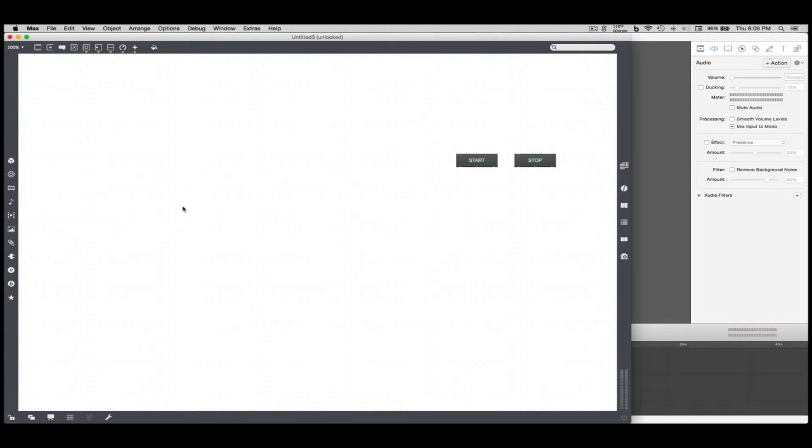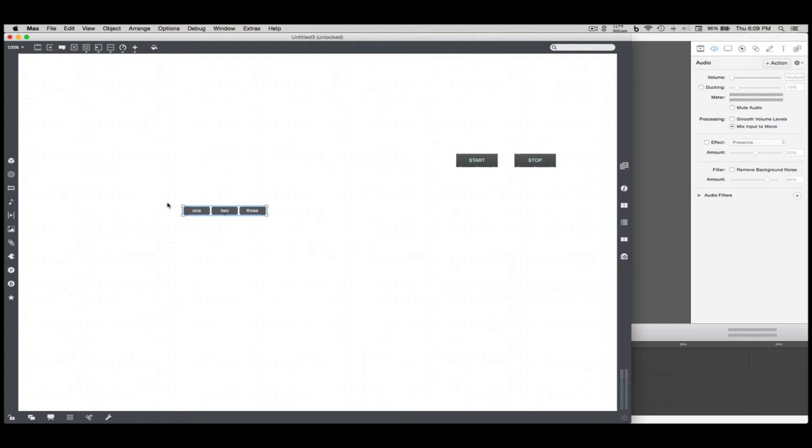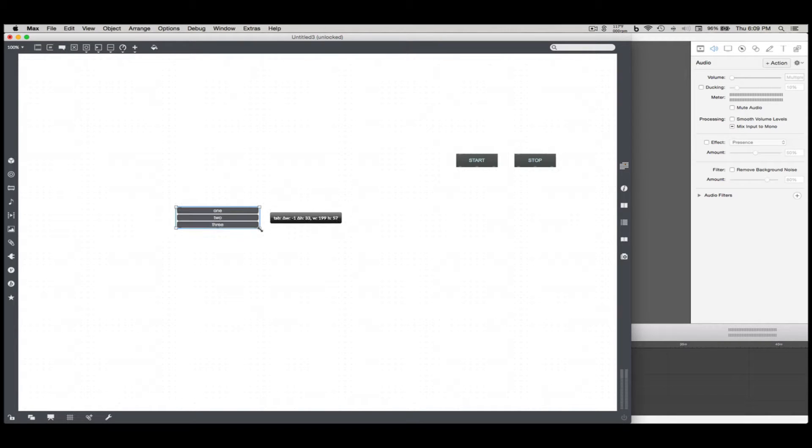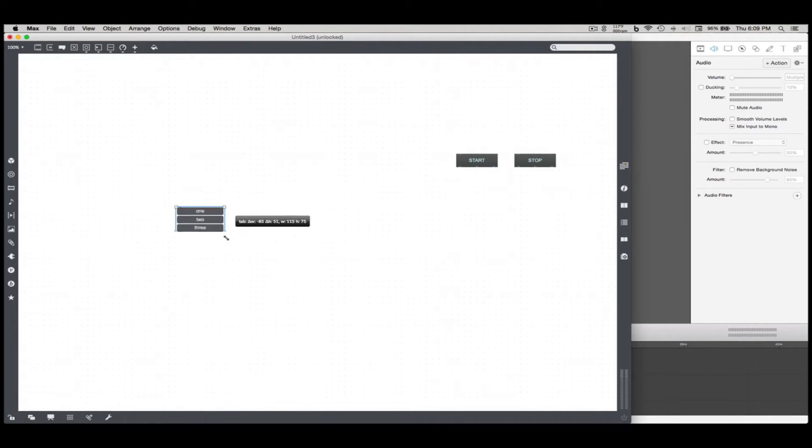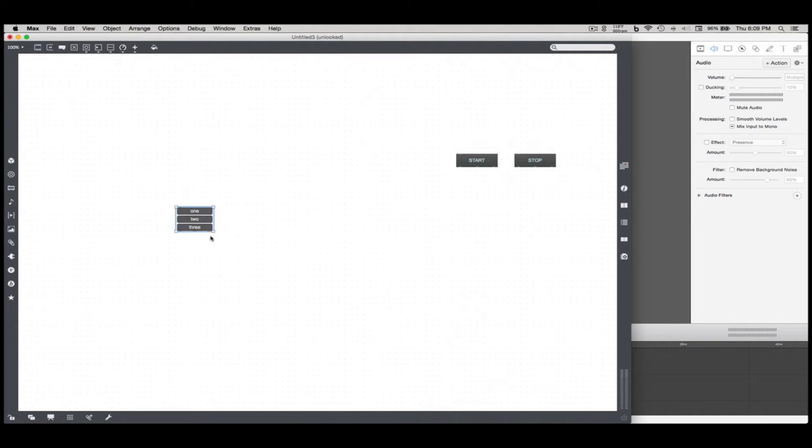I wanted to address a couple problems I had with Max's tab object and my solution to it. You can't really move each button individually, which isn't that big of a deal. But it's kind of nice not to be restricted to a horizontal or vertical button layout.